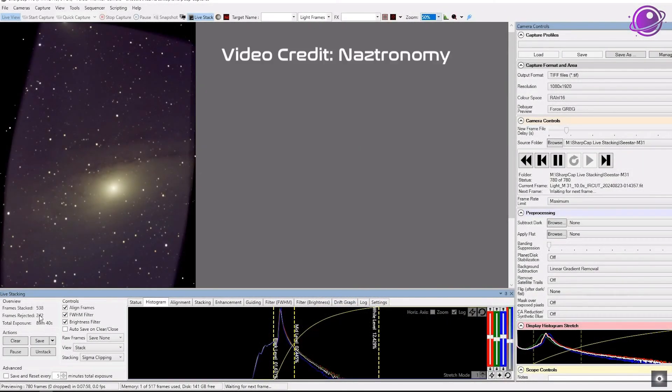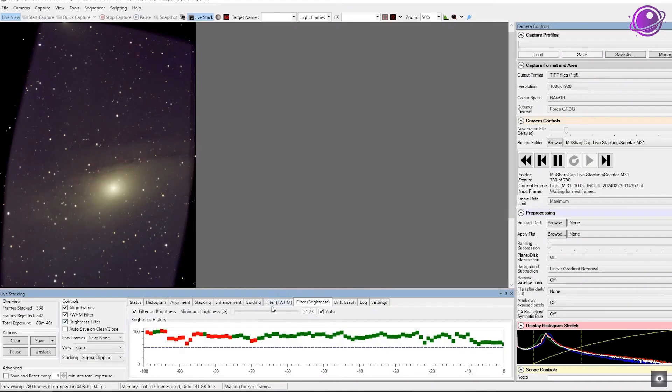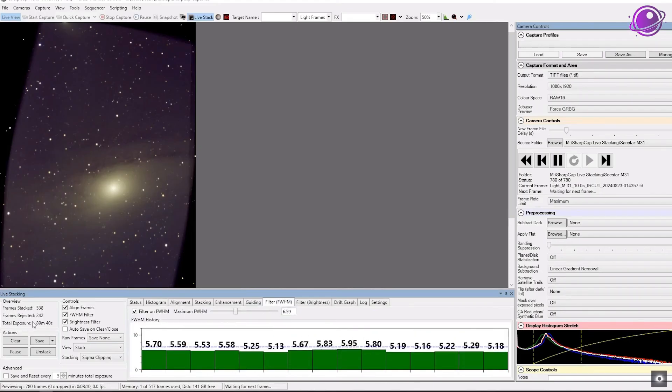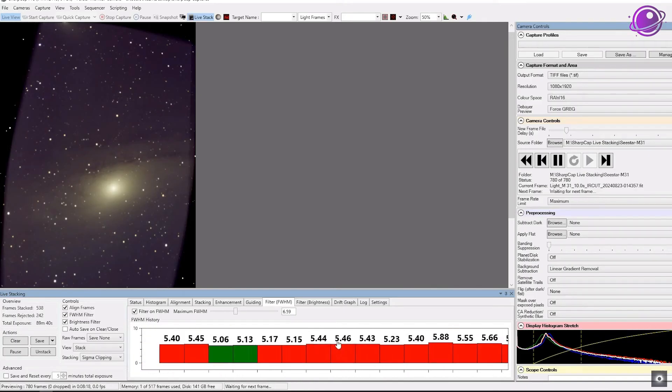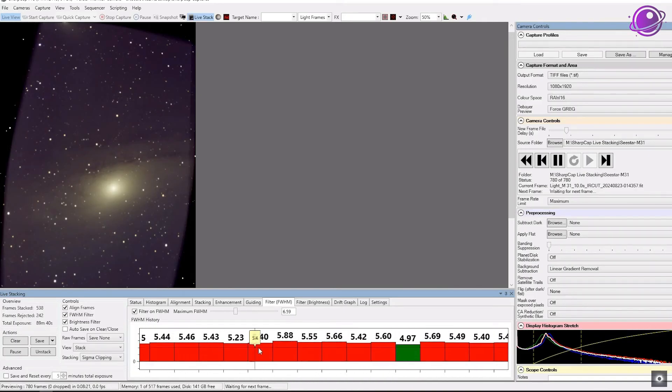So in deep space astrophotography, the technique we use to create our images is what's known as stacking. We take a short exposure — say somewhere between one to four minutes — we take several of those exposures and then stack them together in post processing to create the final image. When we create this stack, we're also boosting what we call the SNR or signal to noise ratio. As you add more exposures, you're increasing the signal — in other words, the details of your subject — while simultaneously decreasing the noise, giving you a nice smooth image of your subject.